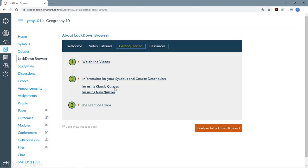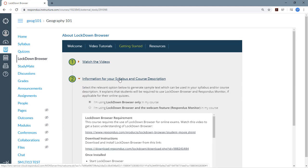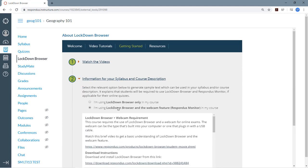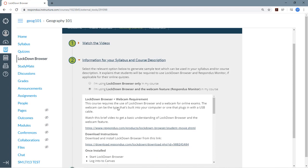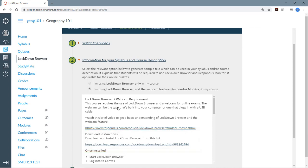And one of the key pieces of information you'll find here, and this is important, is the download instructions to provide students so they can install Lockdown Browser to their computer or iPad. That information is shown here, and you'll want to provide that information to students in the course.